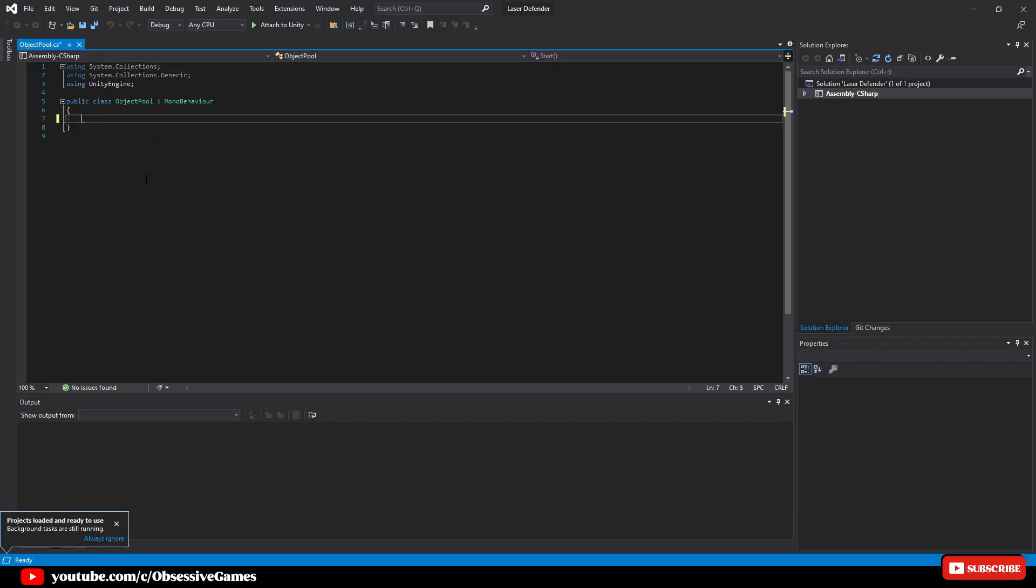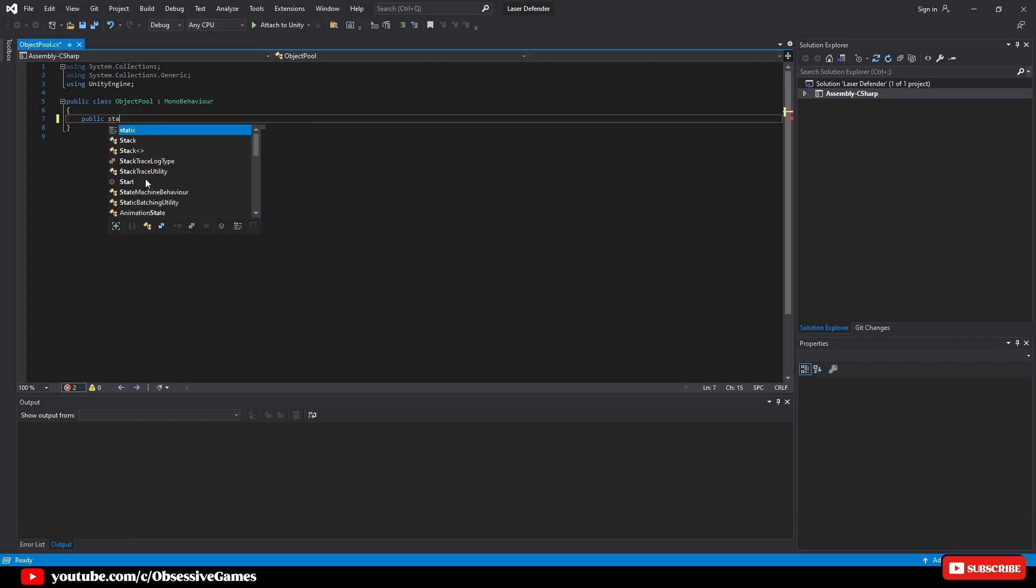Open up the script and delete the start and update method. We will recreate the start method later. At the top we are going to declare some of the variables we are going to use. First we declare a public static Object Pool called shared instance to make this a singleton.